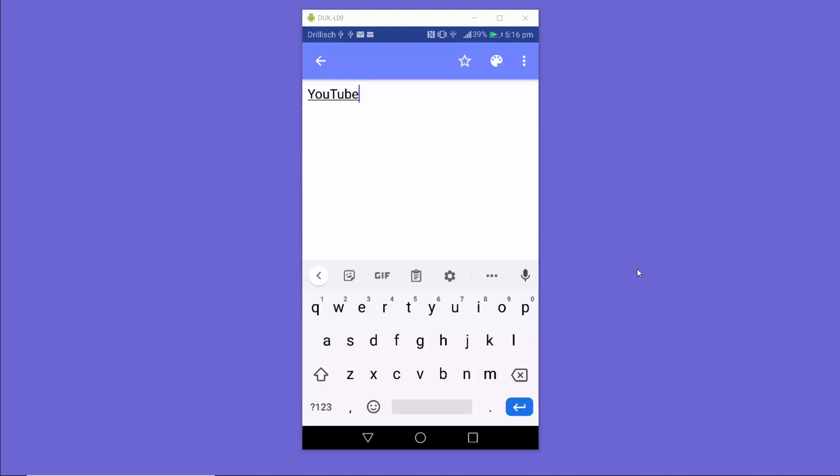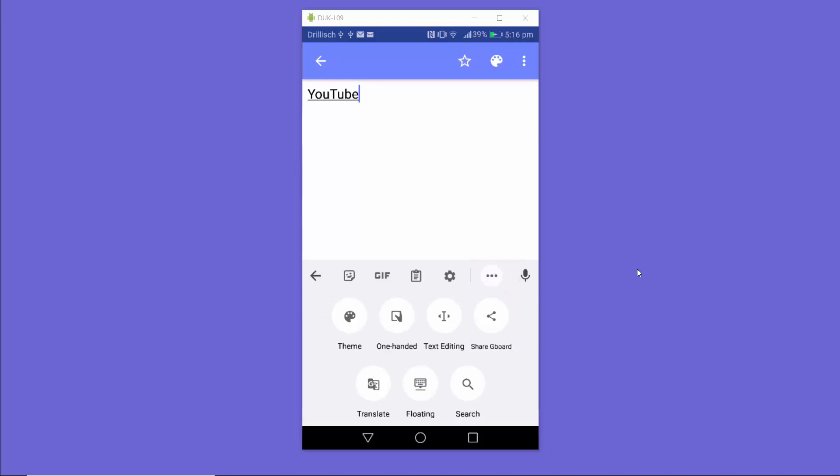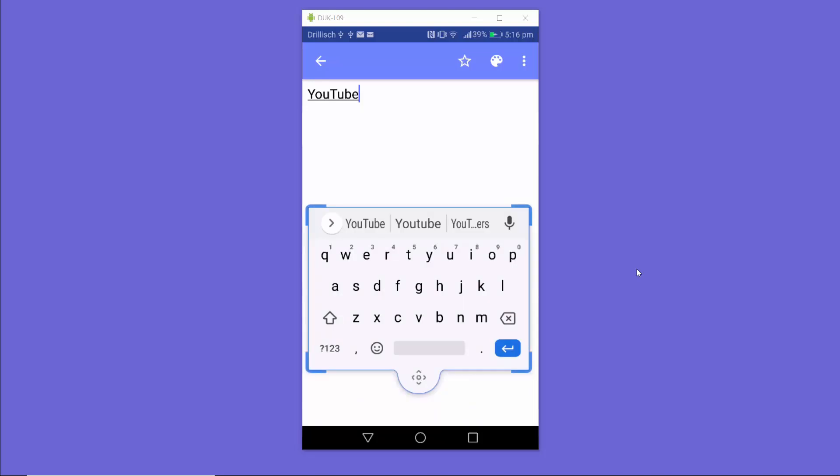On the Gboard keyboard, you need to press these three dots on the right hand side. When you press the three dots, you'll see all these options. You need to click on the option that says floating. I'm going to press on the floating option.